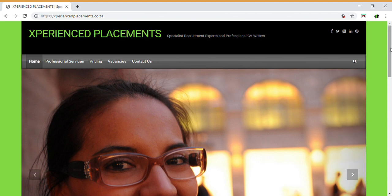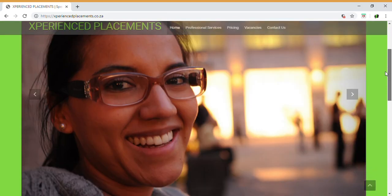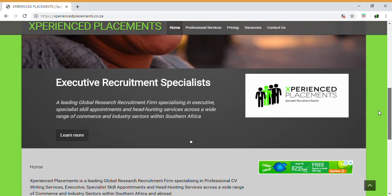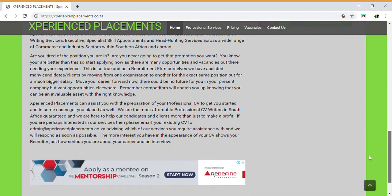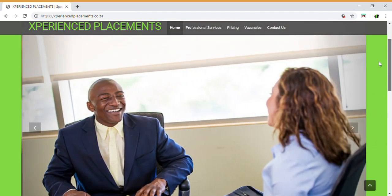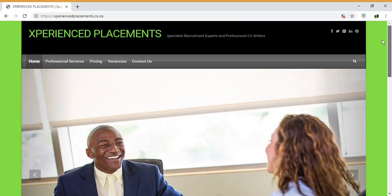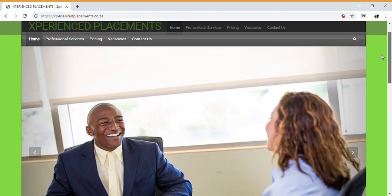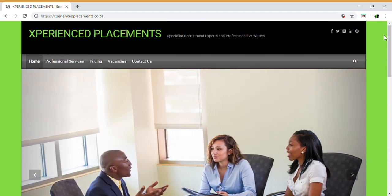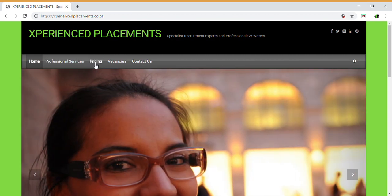On our home page you will notice this is our front screen. It just gives you a brief description of our company and what we assist with. Next to that you come across the professional services, which also gives you a brief description of what we assist with. Next to that is pricing.